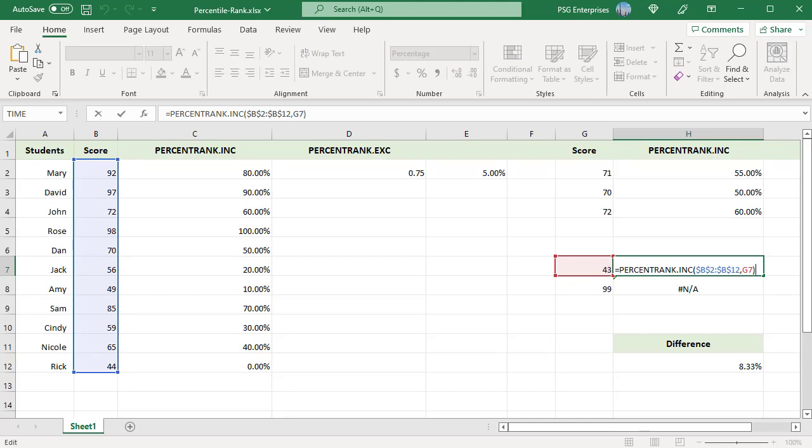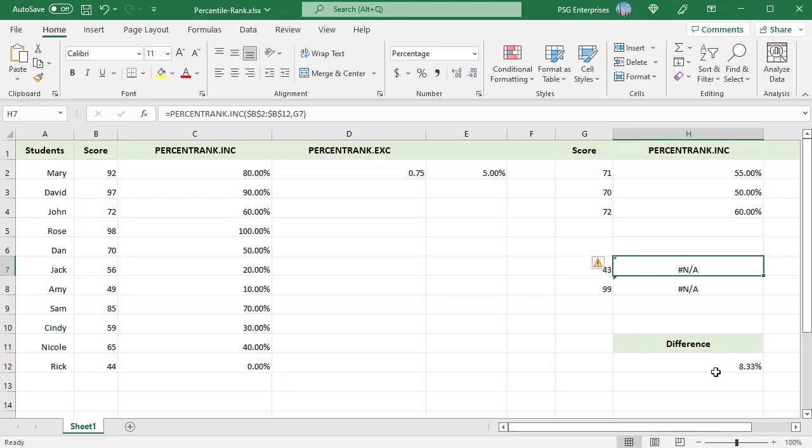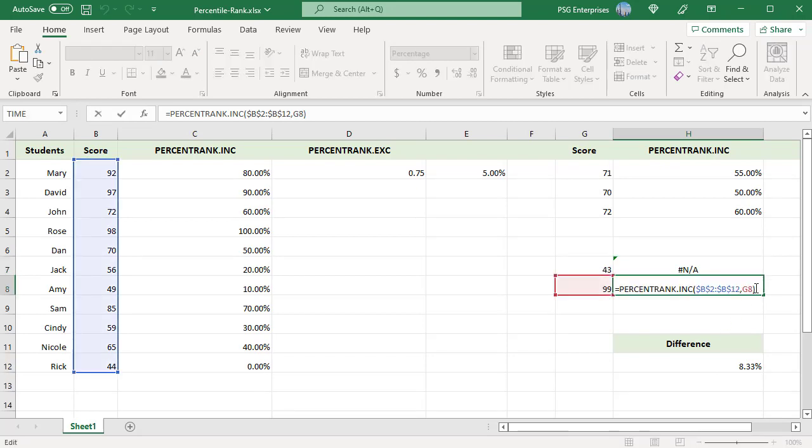99 is greater than the largest value 98. So if 99 is passed as X, pound N/A error is returned.